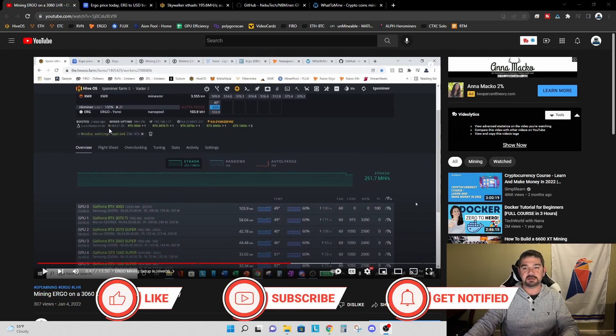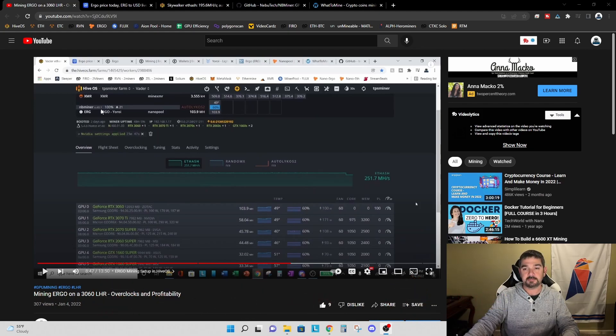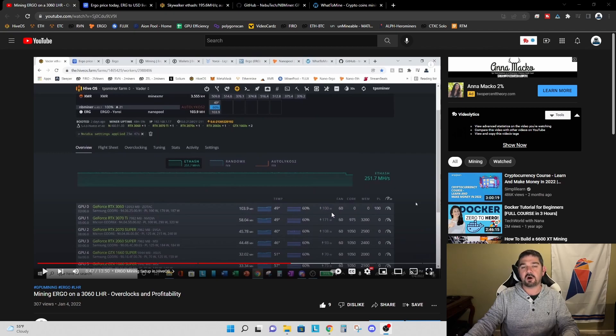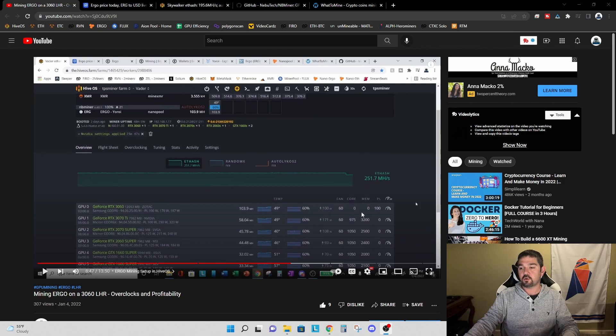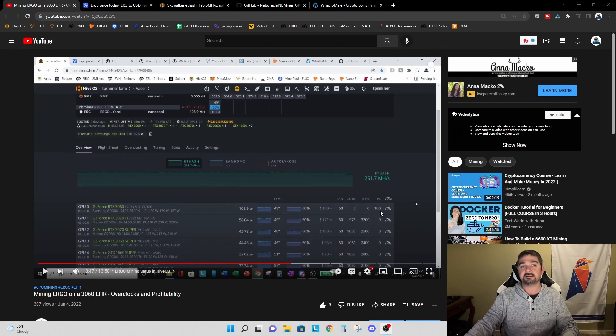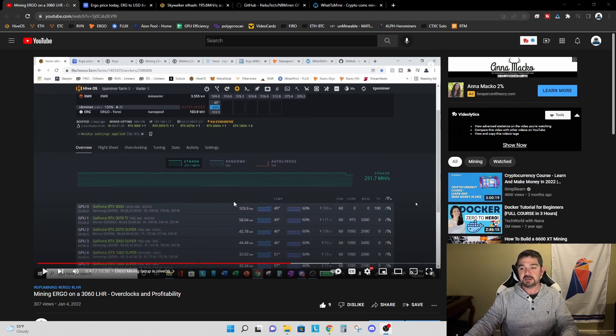At the time I made the video, you can see I was using NB Miner version 40.1 and we were getting 103.9 megahash at 100 watts. We had to do that by setting the core and the memory clock to zero and the power limit to 100 in order to prevent the LHR lock from tripping.